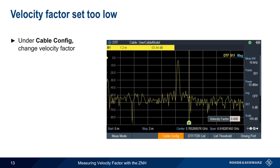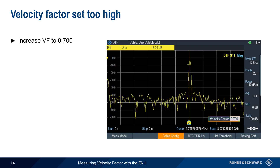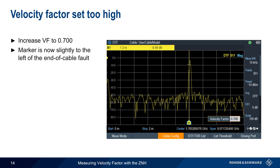Going back to cable config, we start by changing the velocity factor to 0.6. This causes the DTF waveform to move such that our marker is now to the right of the end-of-cable fault, meaning that our manually entered velocity factor of 0.6 is too low for this cable. If we increase velocity factor to 0.7, the marker is now closer to, but also slightly to the left of, the end-of-cable fault, meaning that 0.7 is too high. From this, we know that this cable's velocity factor is between 0.6 and 0.7, and is closer to 0.7.